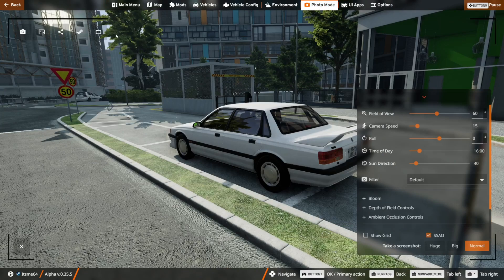Simply go into the photo mode and there's this folder button right over here. You can press on it to open the screenshots folder.